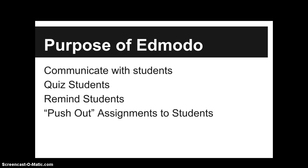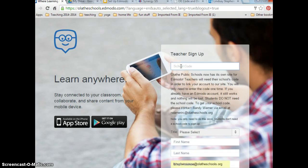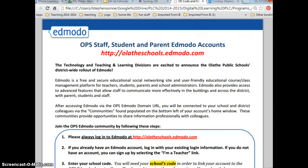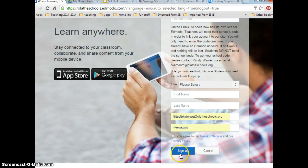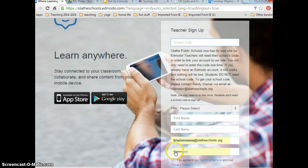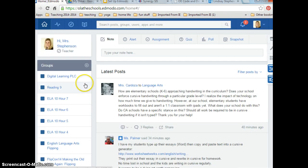To sign up, click on Teacher. This is where you'll enter your school code, which you get from the document we showed earlier or by asking McWhorter or Stevenson. Fill in your information and click Sign Up. Once you do that, you'll arrive at your home page.